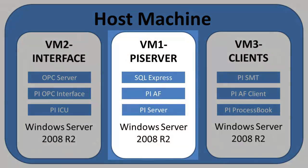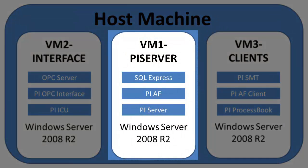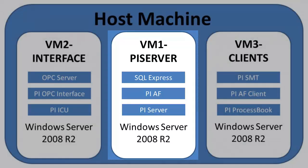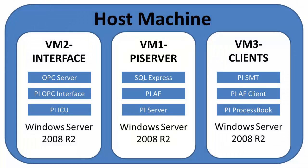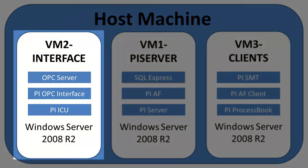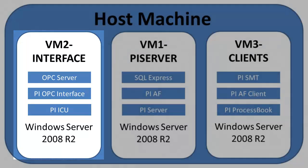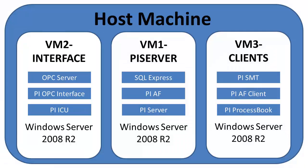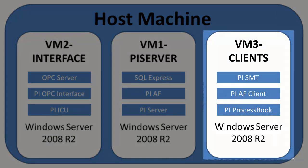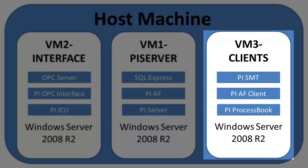The first virtual machine is the PI Server machine. VM1 is going to have SQL Express, the PI AF Server, and the PI Server. VM2 will be our interface node with the OPC Server, the PI OPC Interface, and the PI ICU. Lastly, we'll have our third VM, the Client Applications, which will include PI SMT, PI AF Client, and PI ProcessBook.